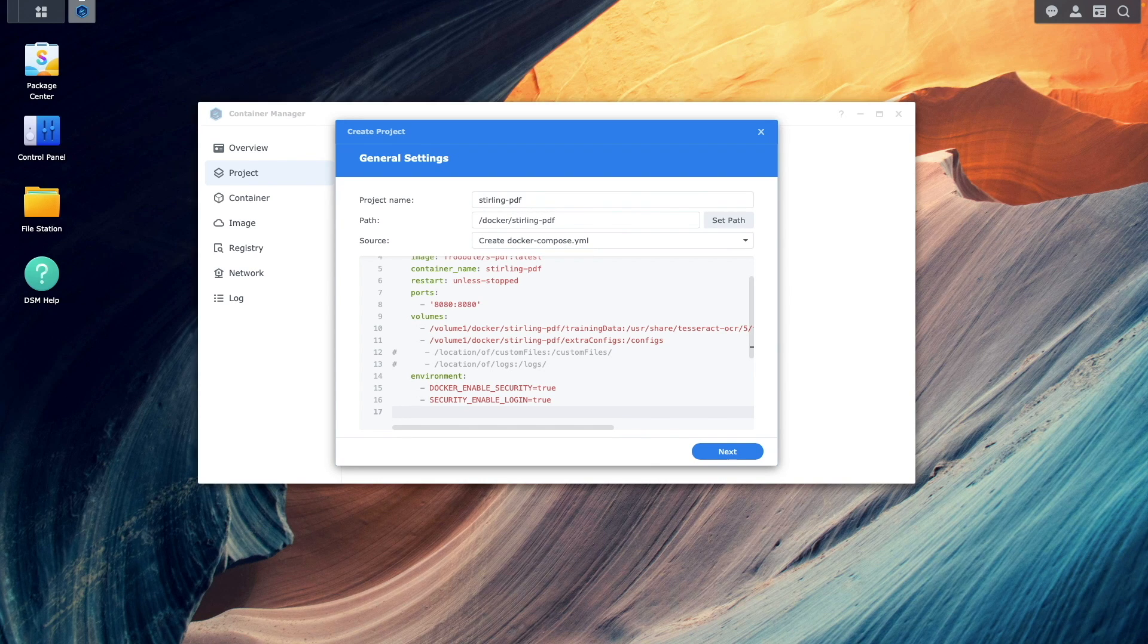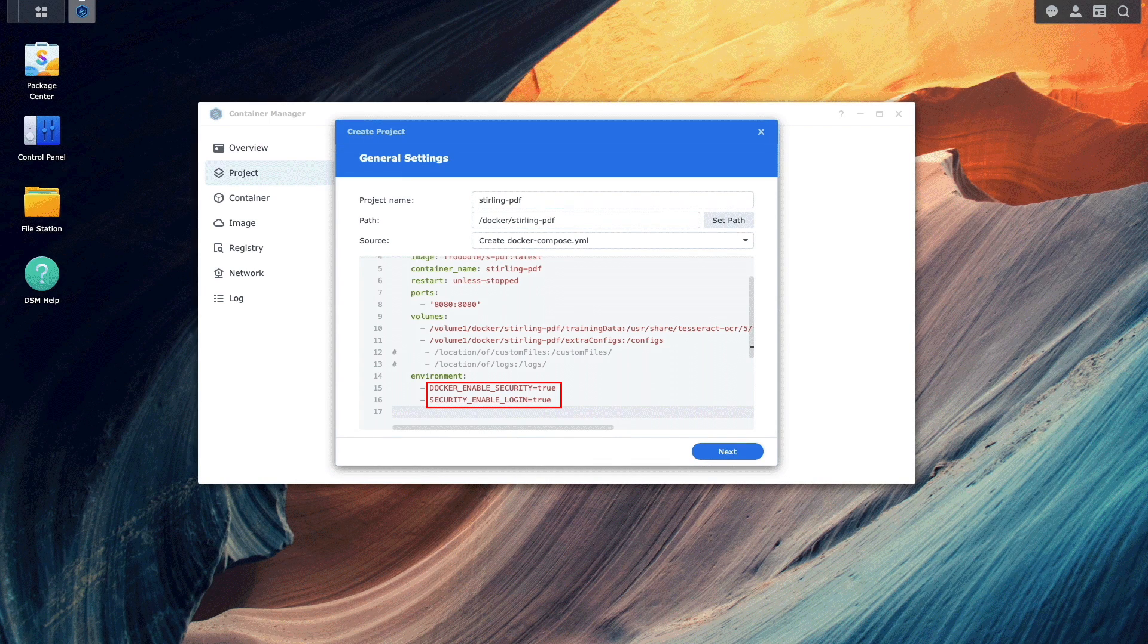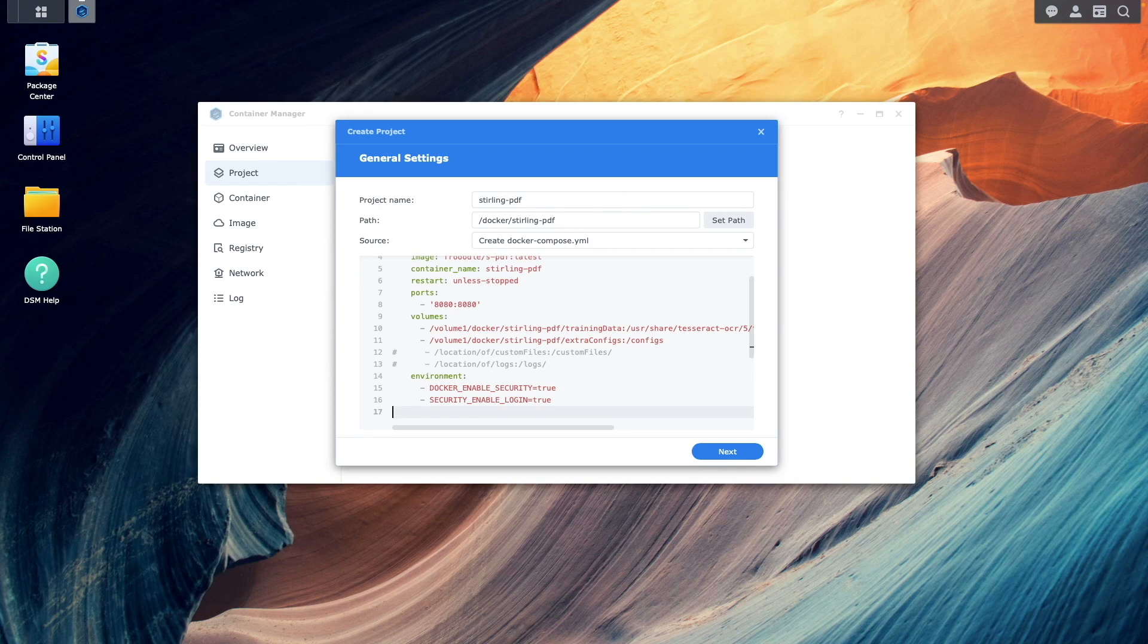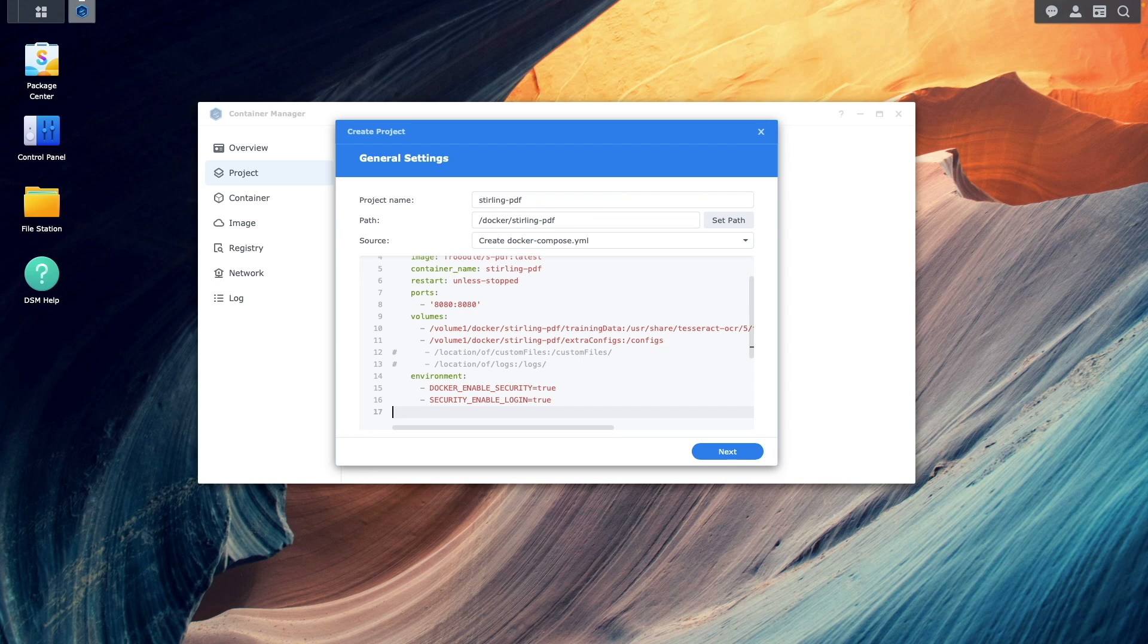Under Environment, I've enabled additional security and a login in my setup. But if you don't want or need that, you could set both options to false and you'll go directly to the Sterling PDF main screen when you bring up the application in your browser.